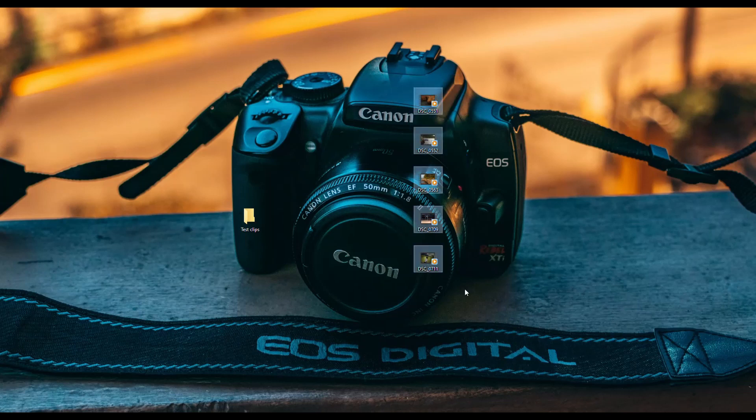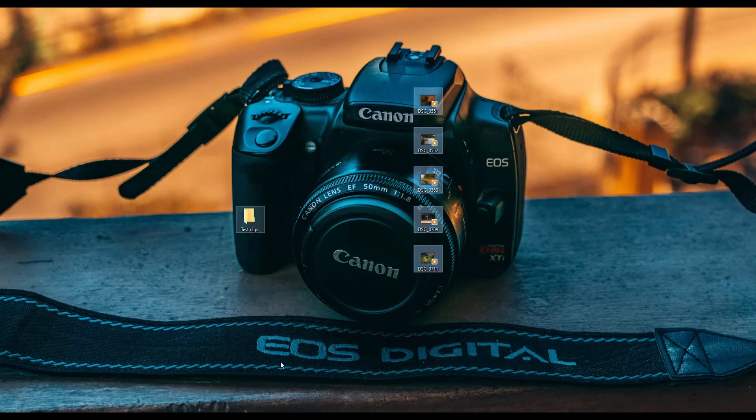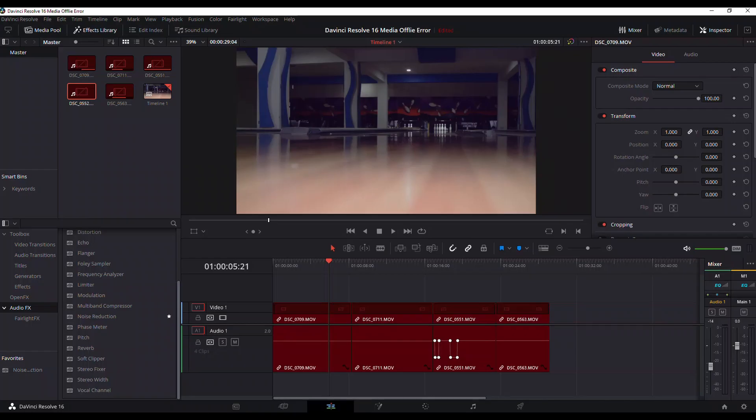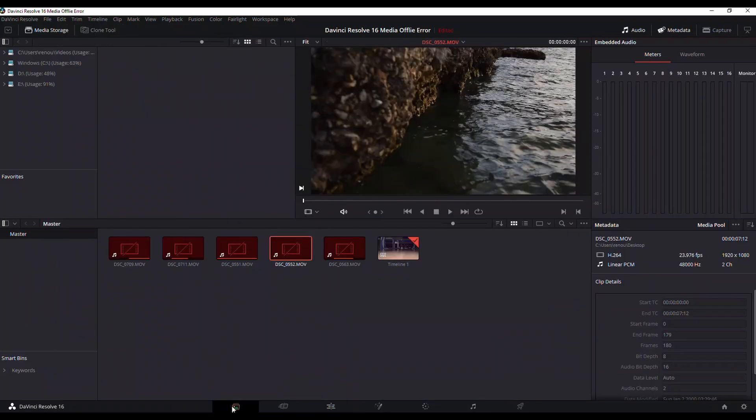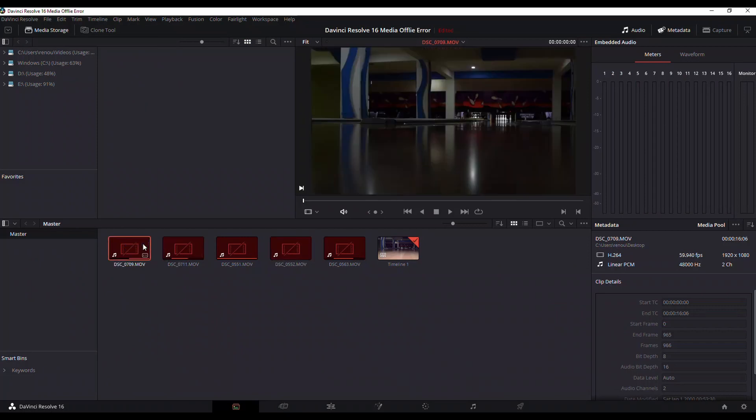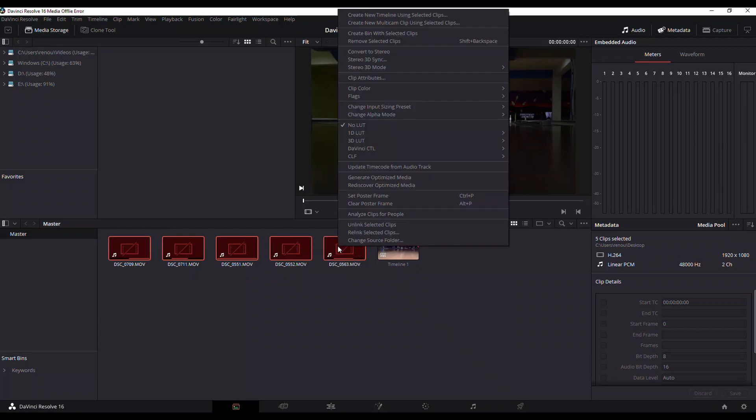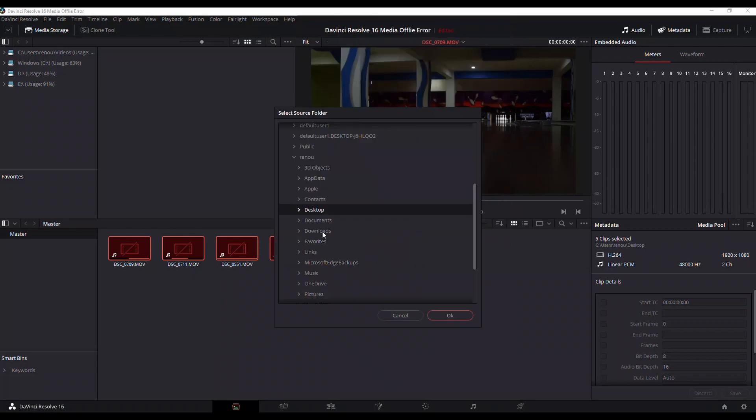Now the third option here is when you actually move these into that folder and you get back into DaVinci Resolve and it's giving you that media offline message. What you can do is to go over to the media tab right here and you're going to select all your clips. And then after selecting all your clips...